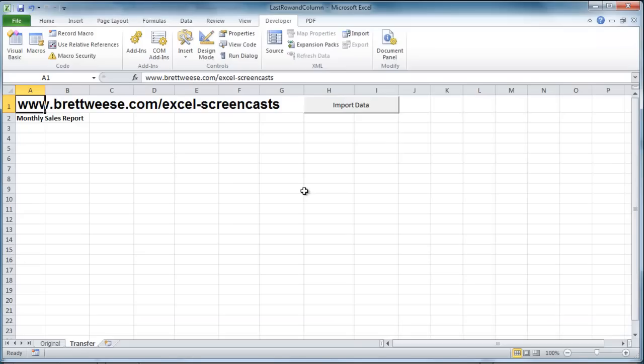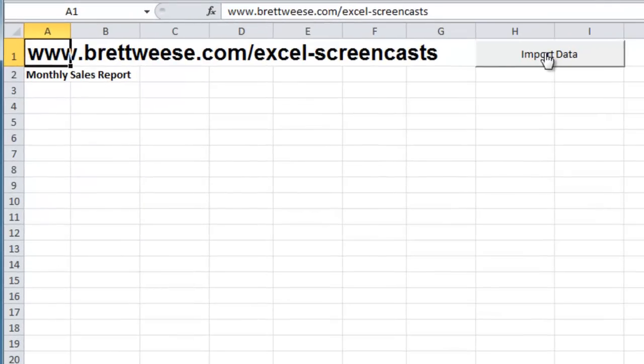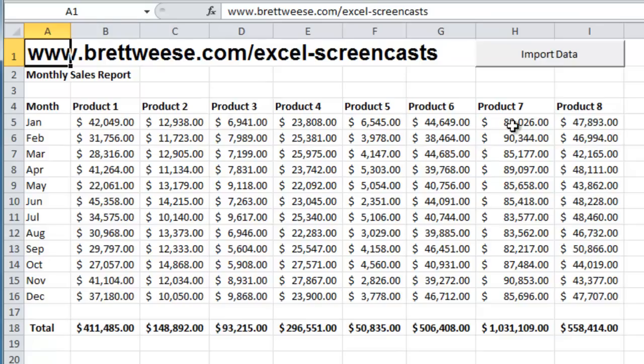So let's just see what this macro does. We're going to press the import data button. It's going to run our import sales macro. And you'll see here we have a nicely formatted report. It's got our month and product headings bolded. It has a total row.